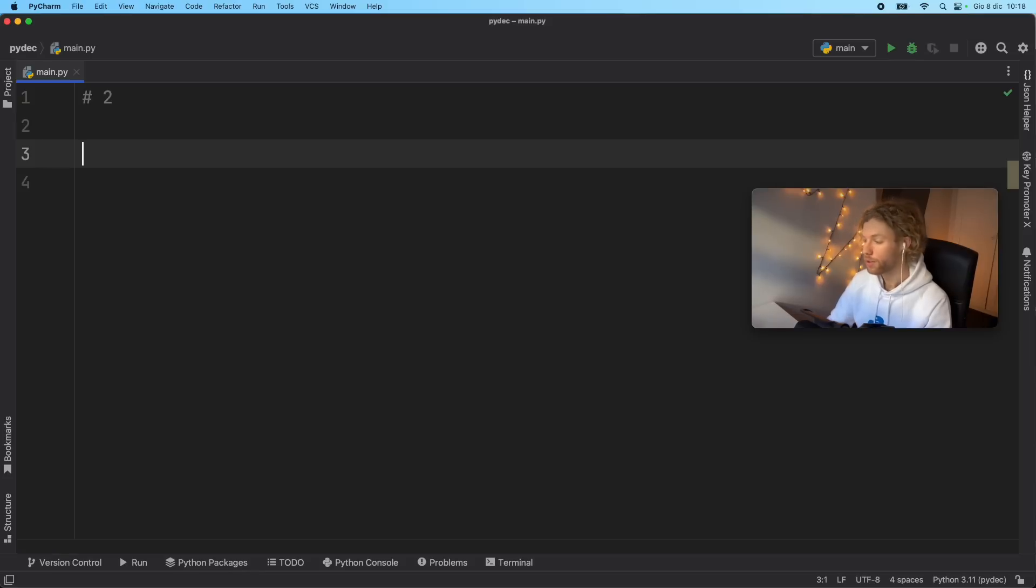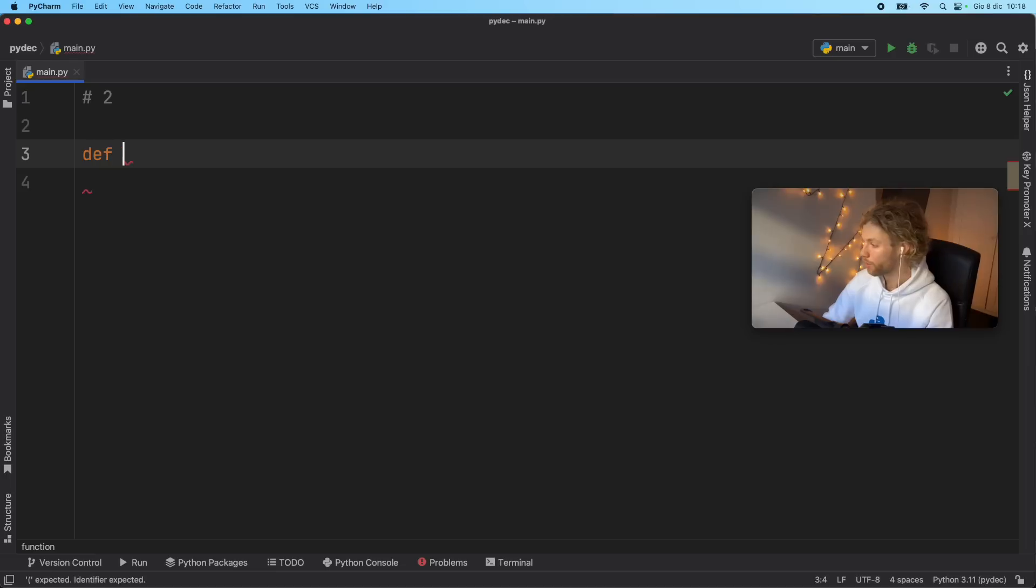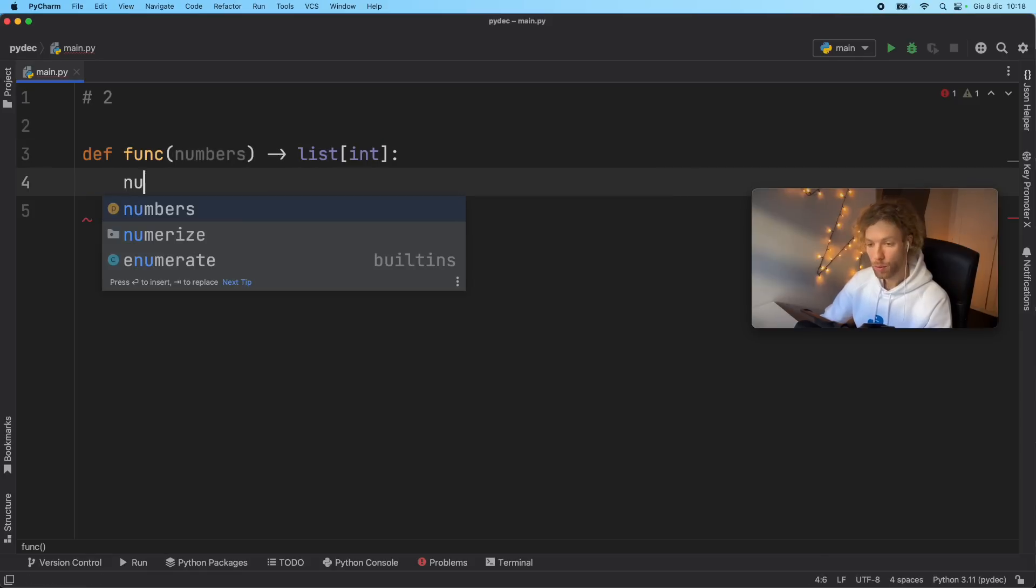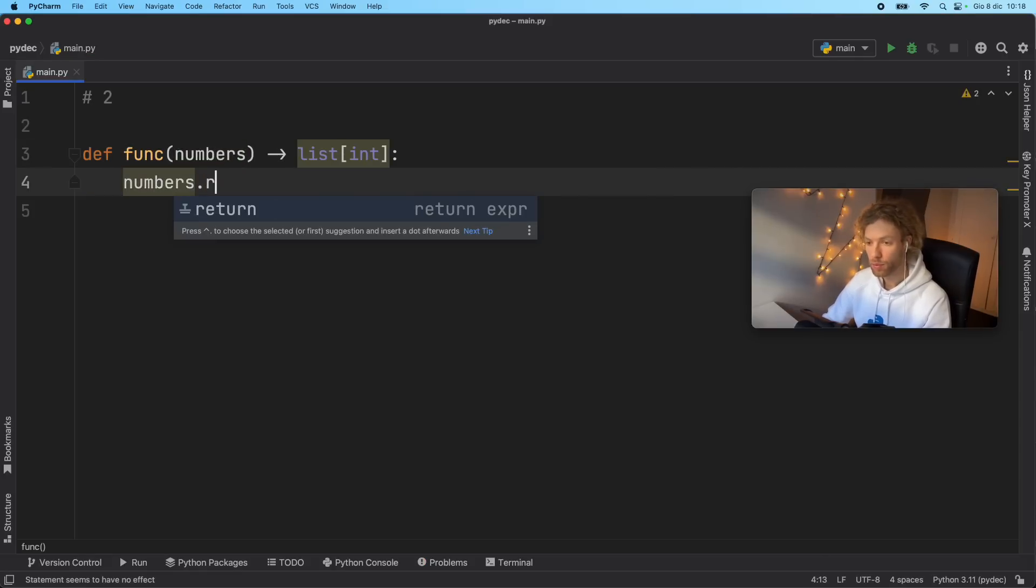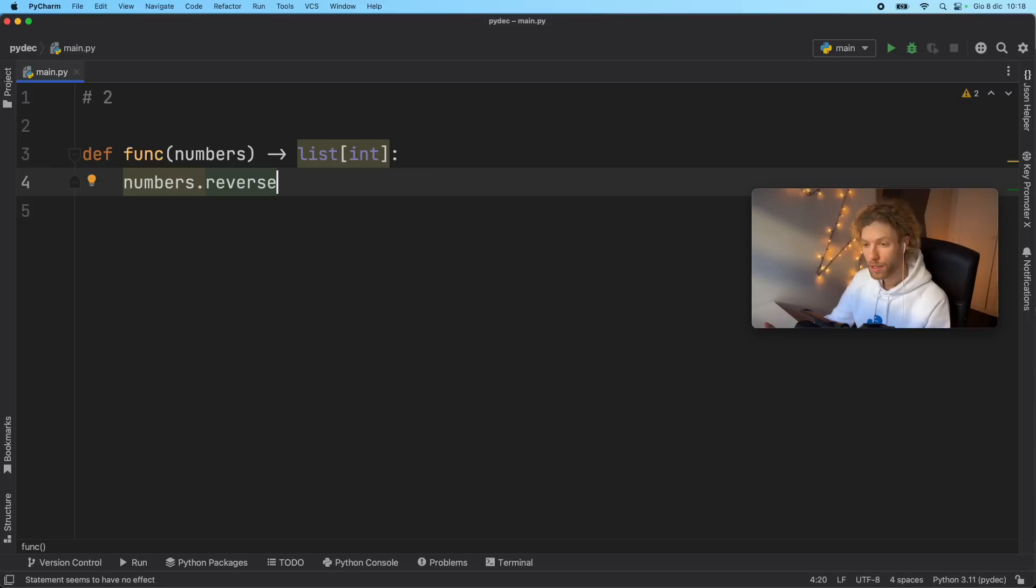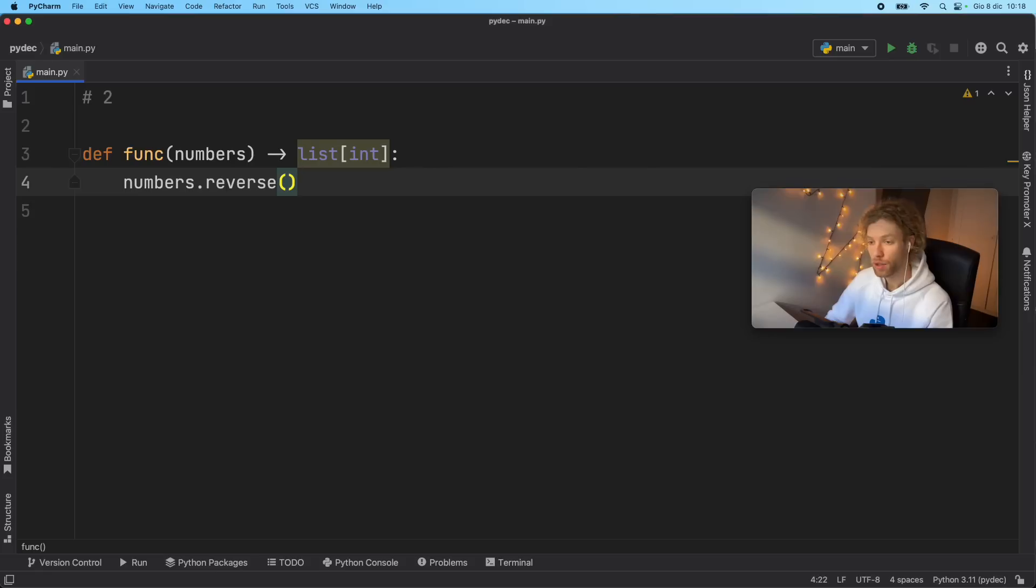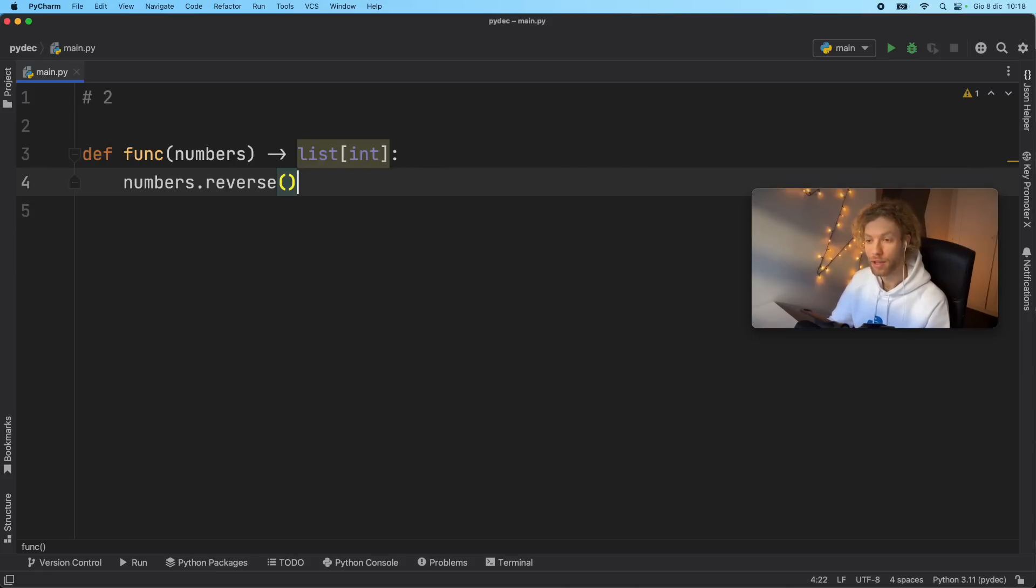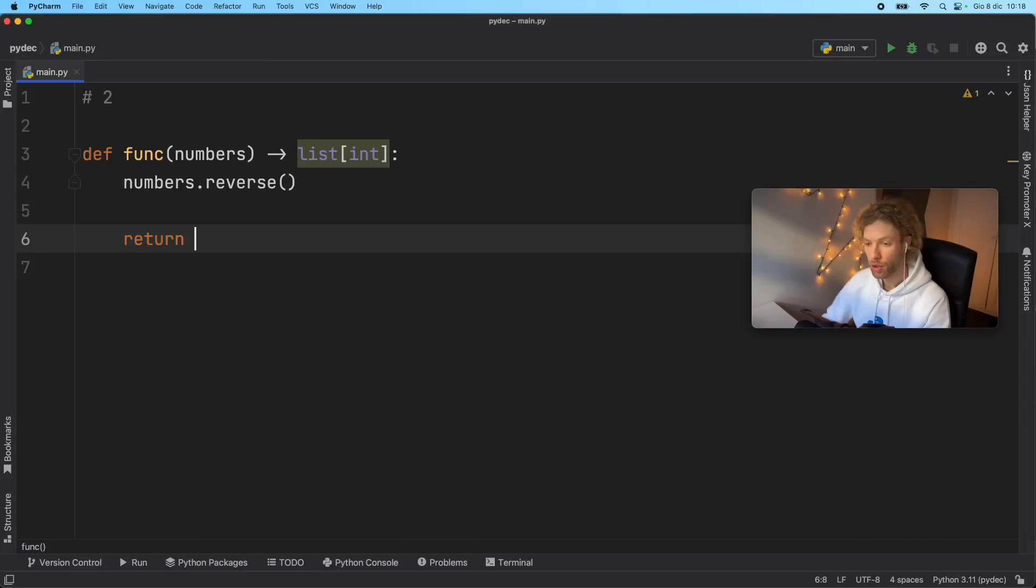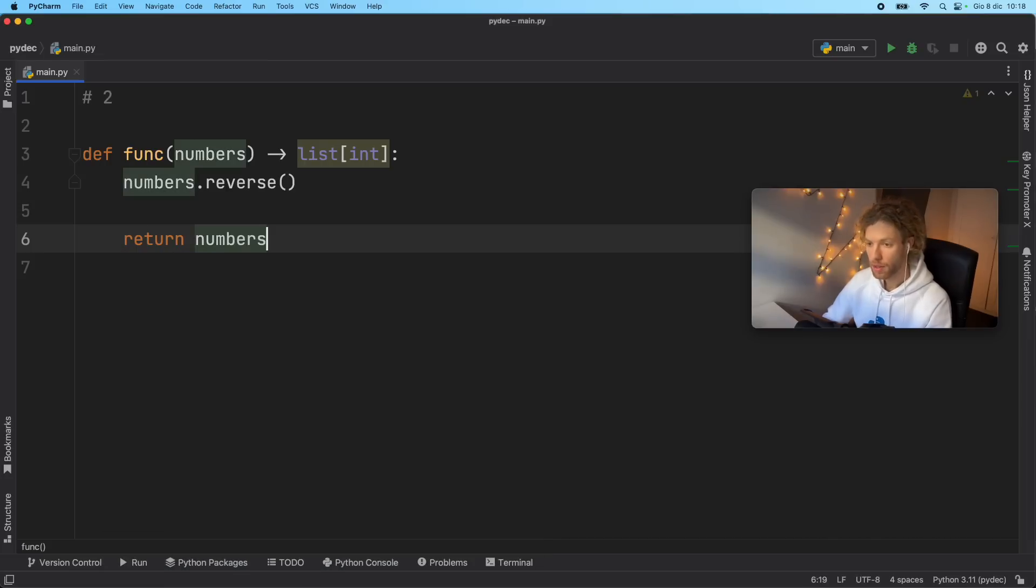Now the second tip isn't really that different from the first tip. Suppose you have a function and that function takes some numbers and it's going to return a list of integer. Inside here, we want to reverse the numbers for whatever reason, we type in numbers.reverse. But you might notice immediately that we're not getting any context options. And that can be quite annoying because that can lead us to typing in code that might not actually make sense. And it's just always nice when our code editor gives us those context options.